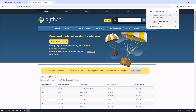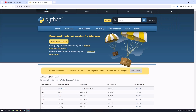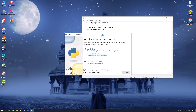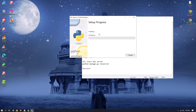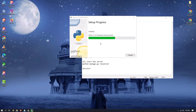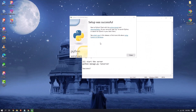Once downloaded, click on the installer to open the installation window. The Python install wizard will appear. First, tick both checkboxes — check 'Add Python to PATH' and the second one as well. Then click the 'Install Now' button and wait a few seconds. Here you can see that setup was successful.